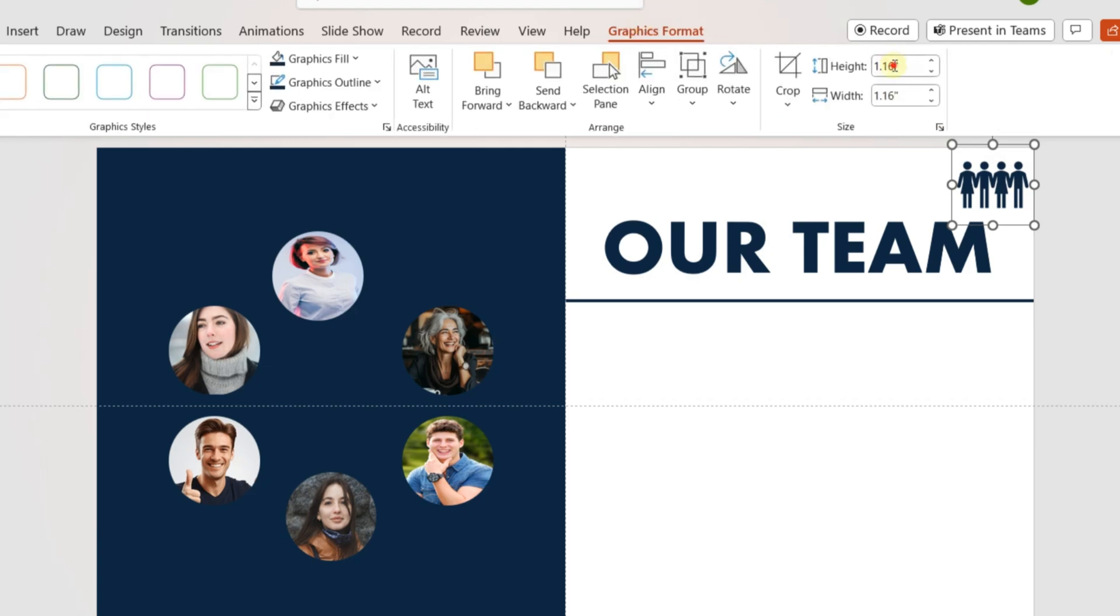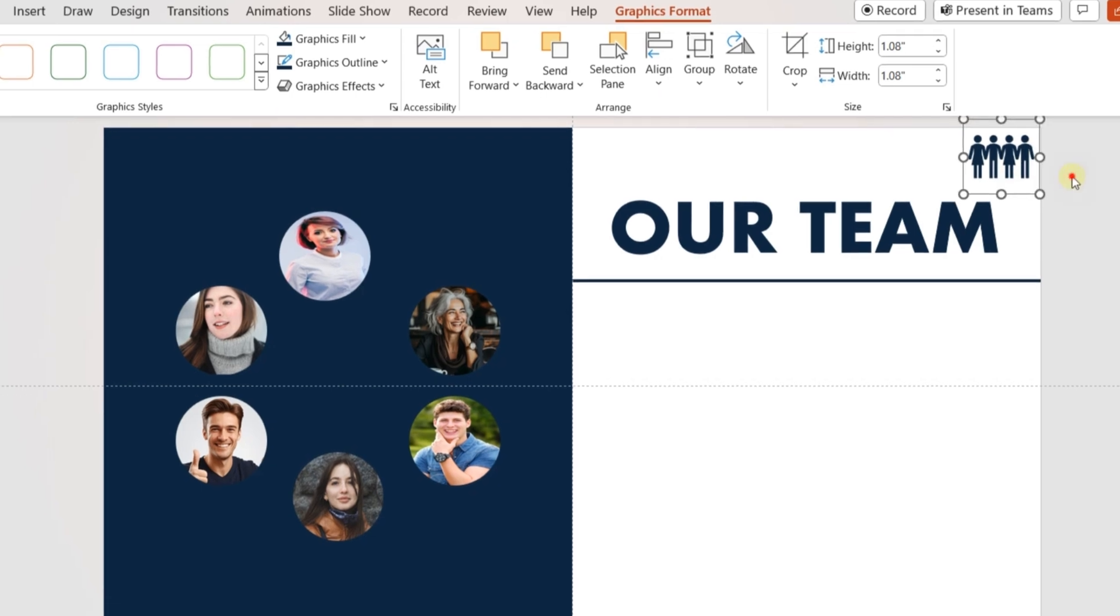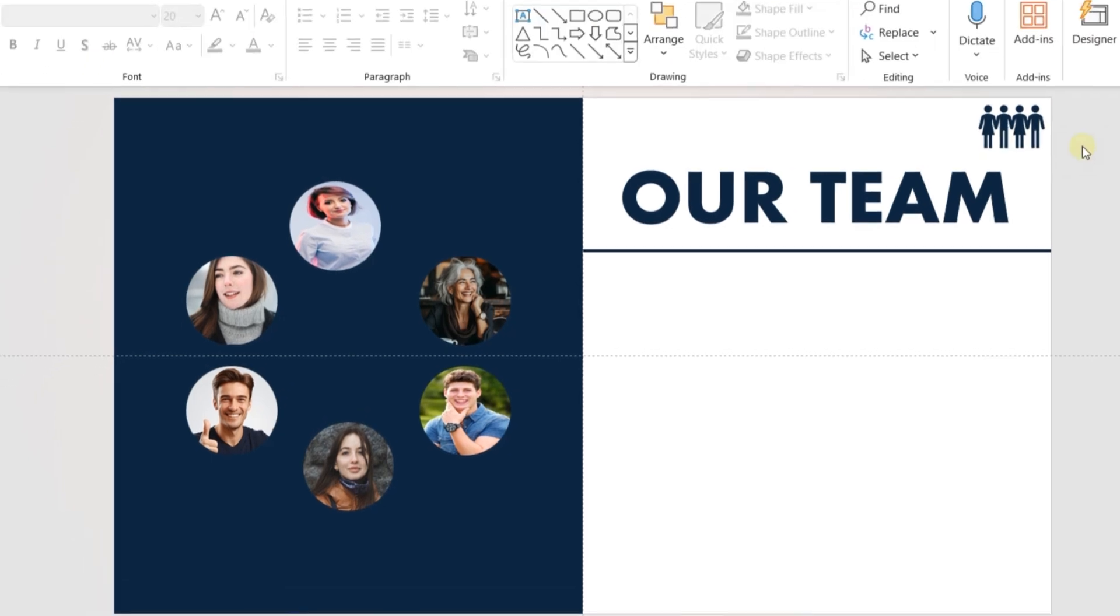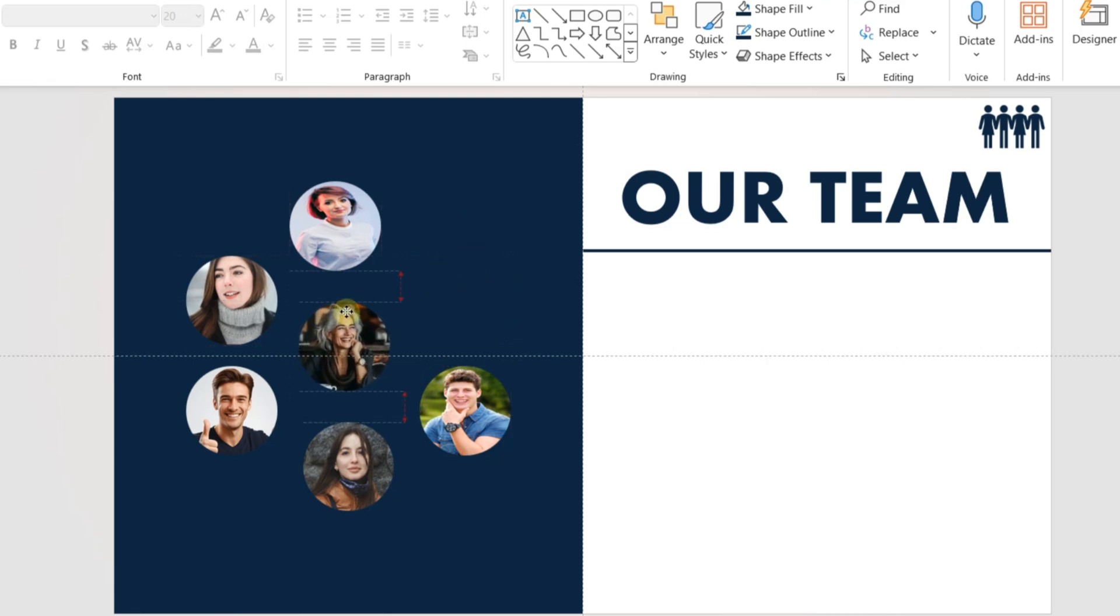Once you start noticing these, your presentation skills will automatically increase. Follow the video closely and pause if required to complete all the team members' slide. We will add the animation once all the slides are ready.